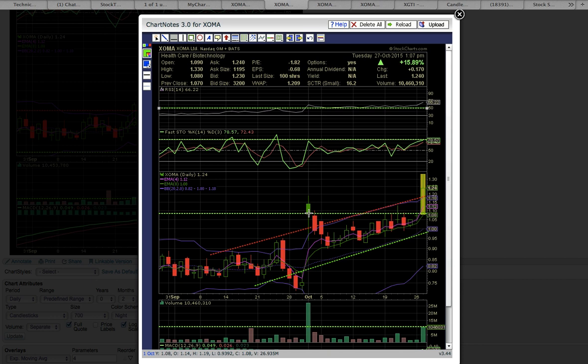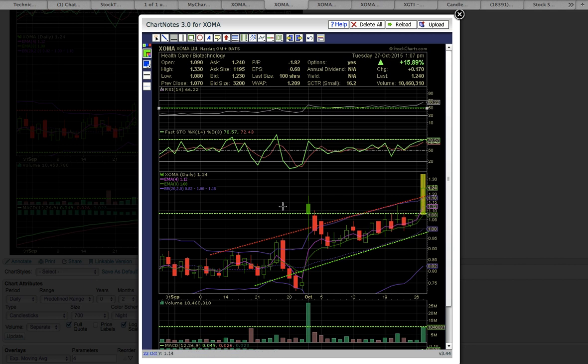And XOMA had failed during this entire time to close above that level. So a close above this level should signal more upside potential.